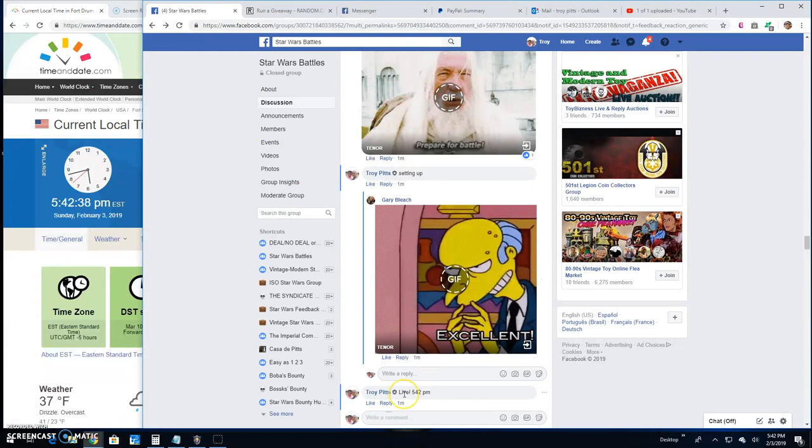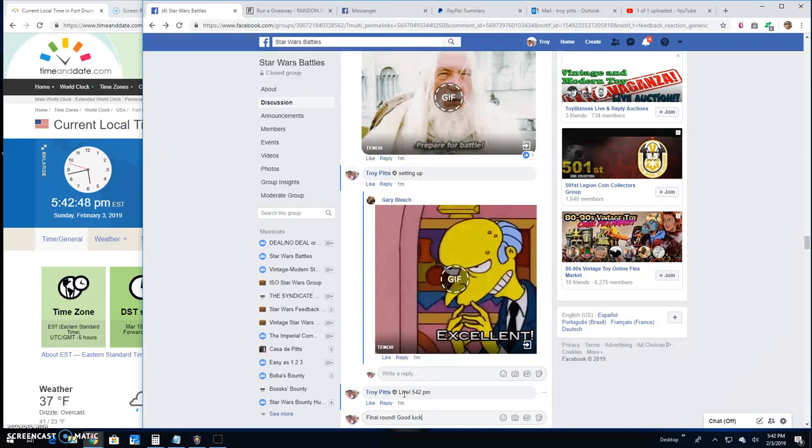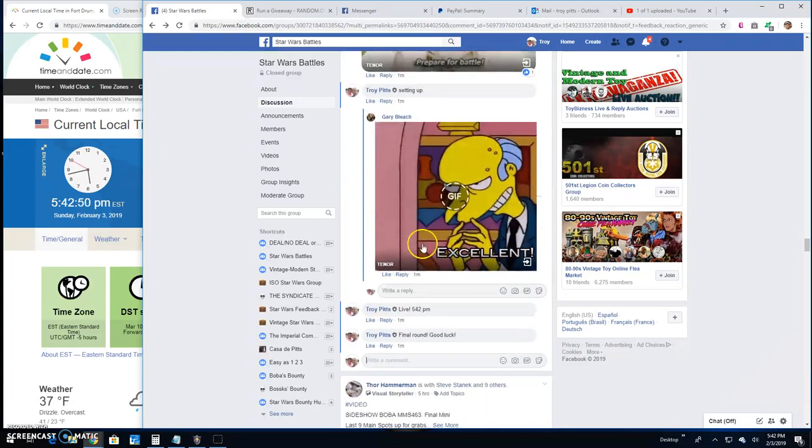Guys, that's going to bring us to the final round here. The anticipation is killing me, I hope it lasts. Good luck everybody, it's 5:42.